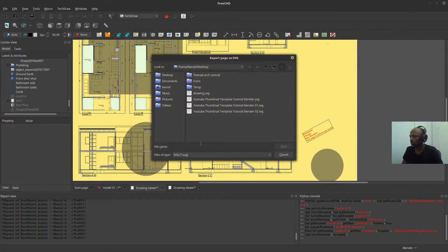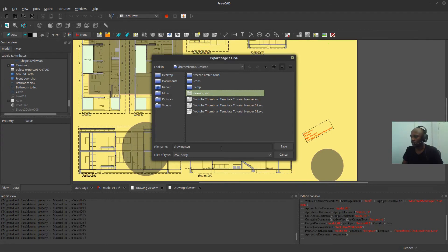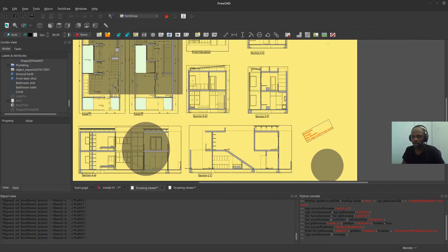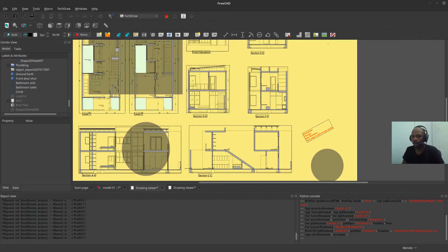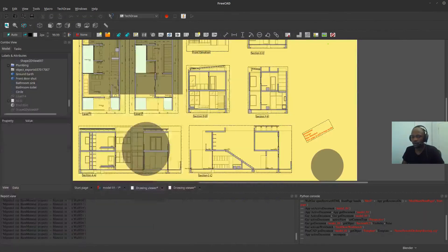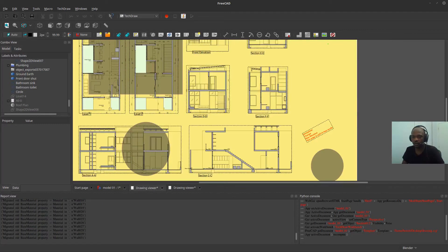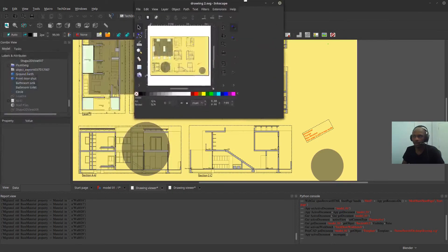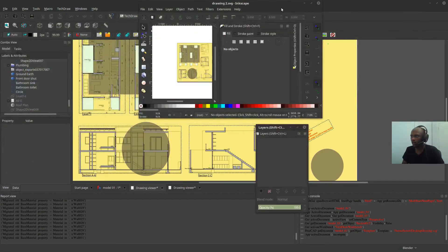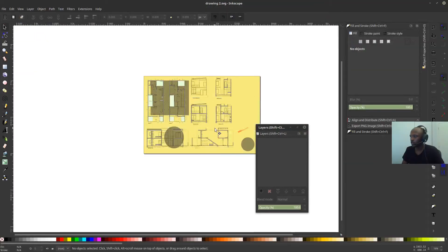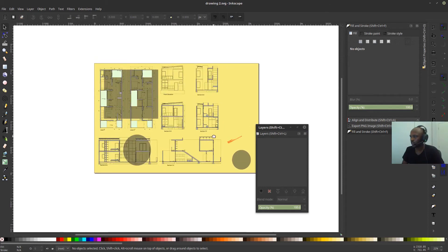So you can export it from into, I'm going to call it drawing SVG. Two. And save it. I'll show you what I mean. And then I'm going to open it in Inkscape. That's not it. Okay. Here we go. So this is the drawing now in Inkscape.